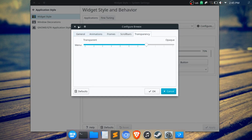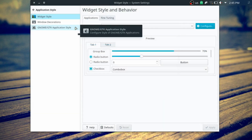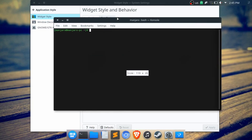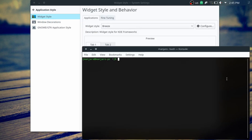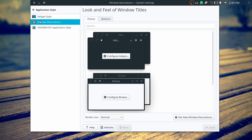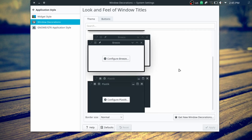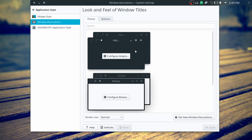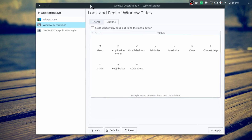For widget style I use Breeze so I can make use of the transparency. For the terminal, I chose not to make it too transparent or too blurry because it's distracting — at least for me. For the title bars I use the Adapt theme.